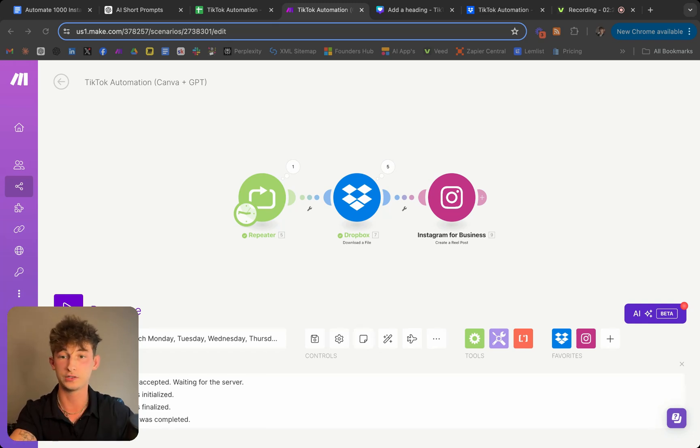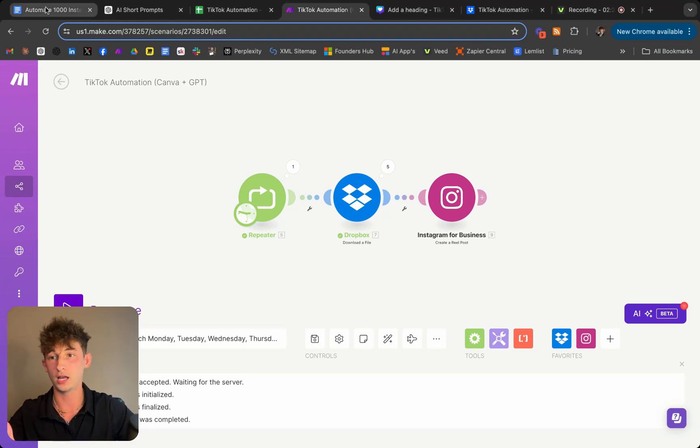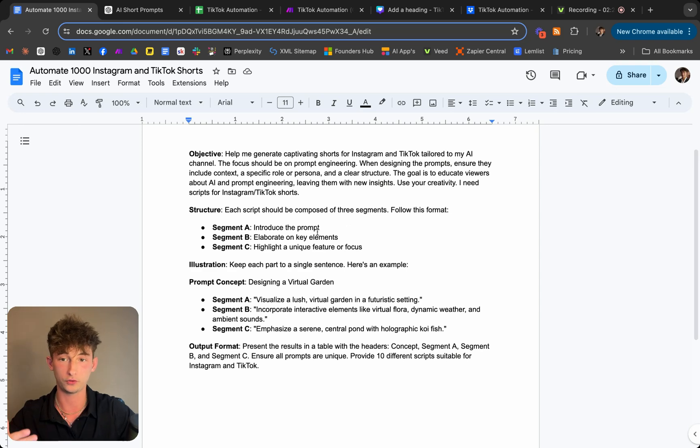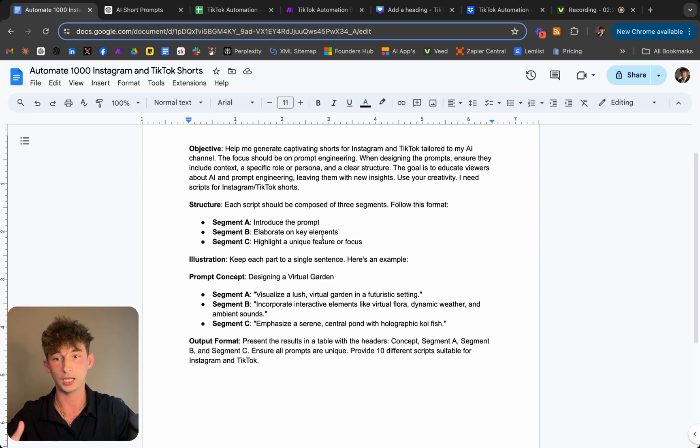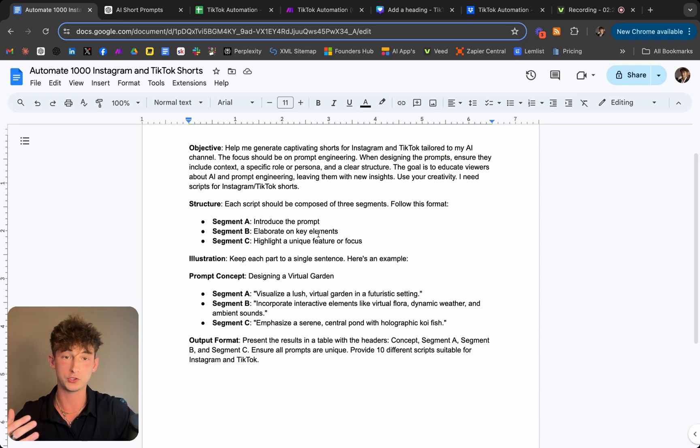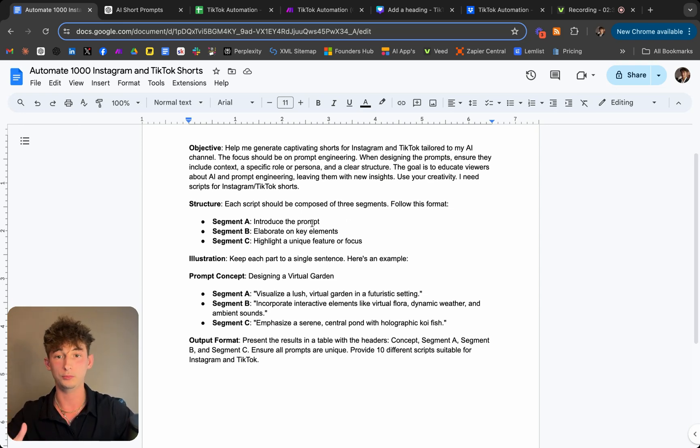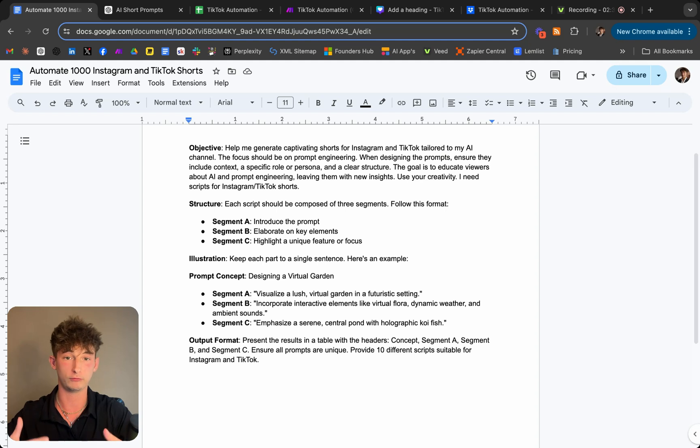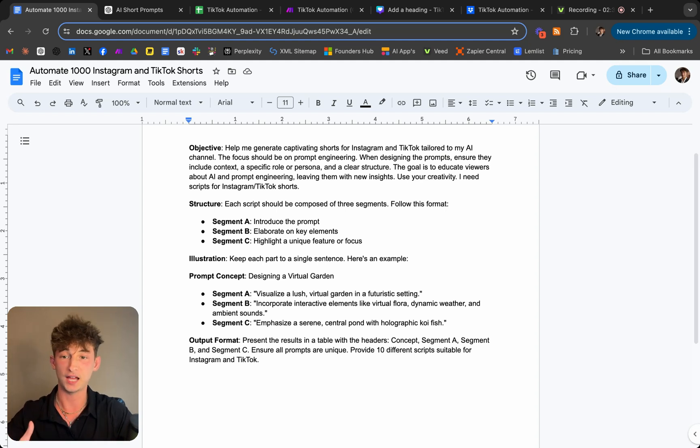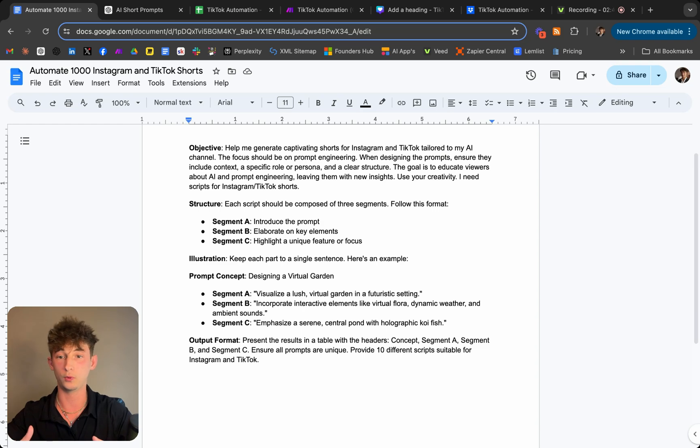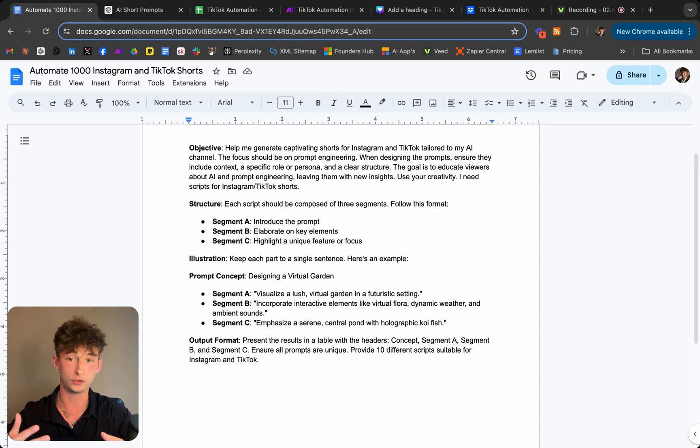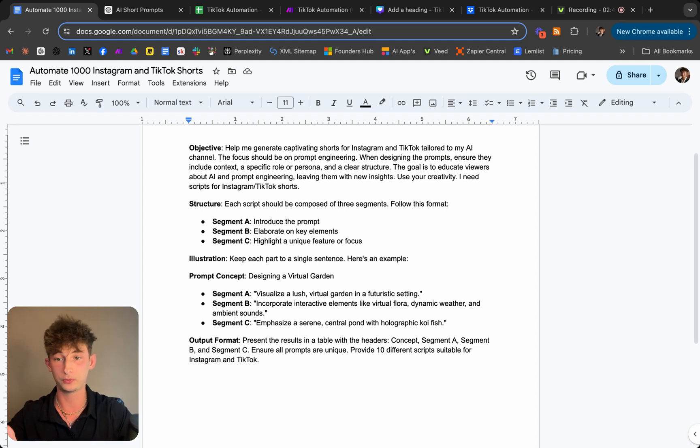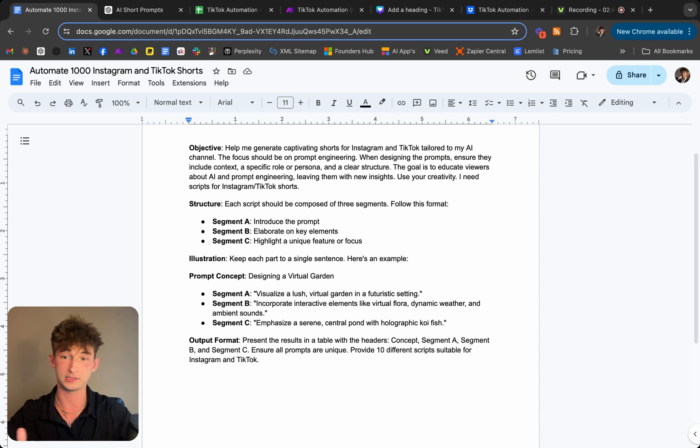So let's dive into step one which is writing your prompt. I'll go ahead and go into this Google Doc that I already created and basically I'm just prompting GPT to help me create an Instagram and TikTok for just captivating reels. So basically I'll have a breakdown into different structures. So it'll one be consisting of a title.